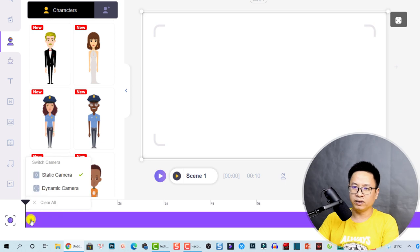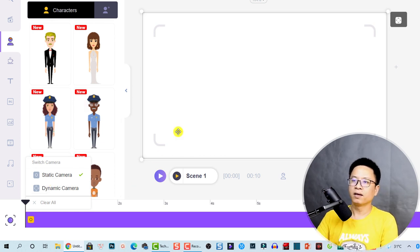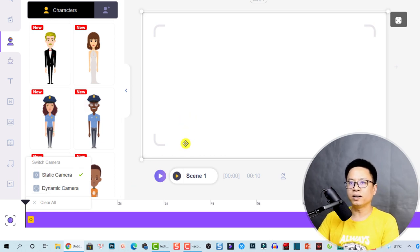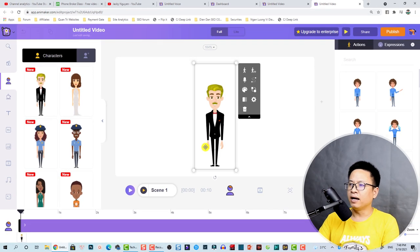When you select the camera button you see the camera timeline, and here we have a button to select the static camera or dynamic camera. You can switch between static and dynamic camera.